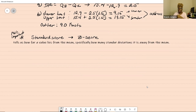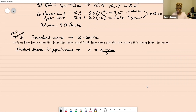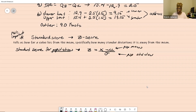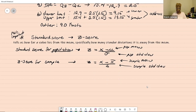The standard score or Z-score tells us how far a value lies from the mean — how many standard deviations that particular data value is from the mean. The formula for a population is Z equals (X minus μ) over σ, where μ is the population mean and σ is the population standard deviation. For a sample, it's Z equals (X minus X-bar) over S, where X-bar is the sample mean and S is the sample standard deviation.